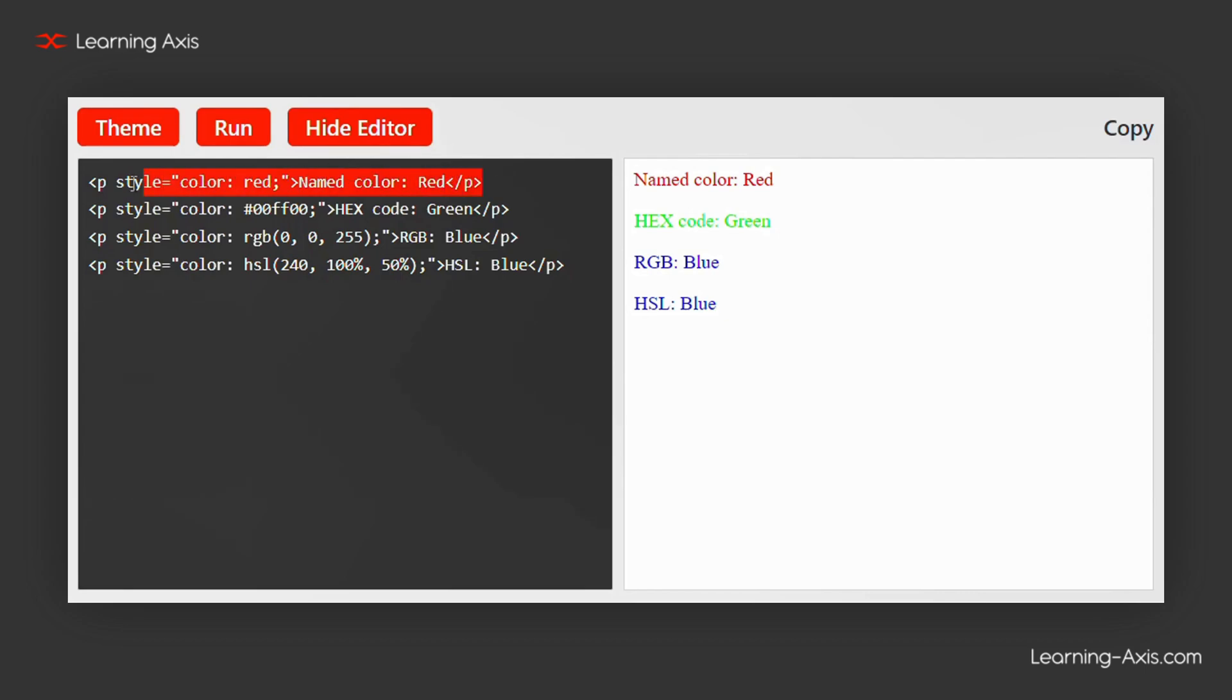This paragraph uses the name red to color the text red. HTML provides many named colors like blue, green, and more.